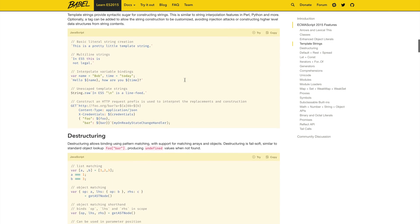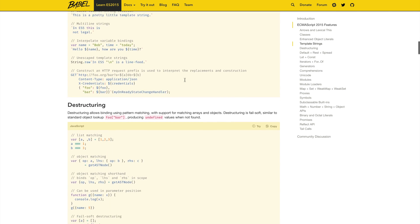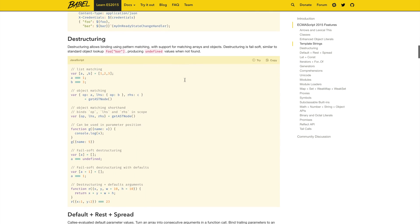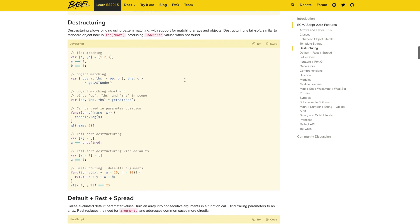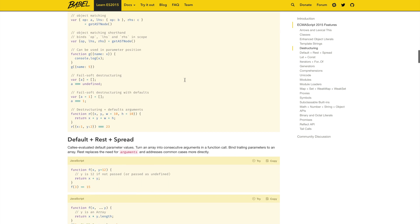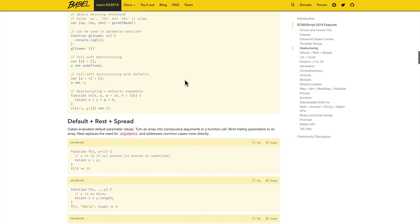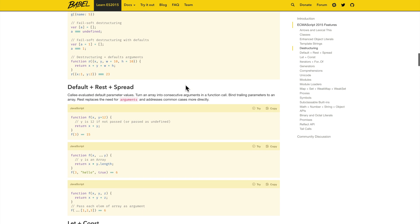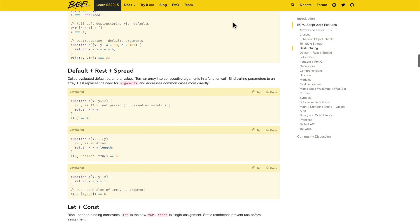We have destructuring, which we use all of the time in React. There's too many features to go over in their entirety in this video. However, there's some excellent resources you can use to learn about this stuff other than Babel.io, learn ES2015.